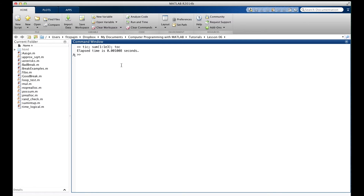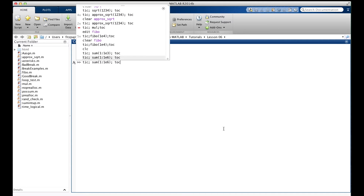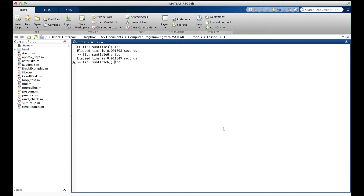Let's give it more work — a million numbers. That took a whole hundredth of a second. Time to really put it to work. Let's give it a hundred million numbers. One second. These computers are pretty fast.